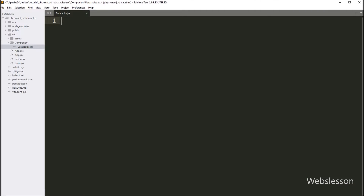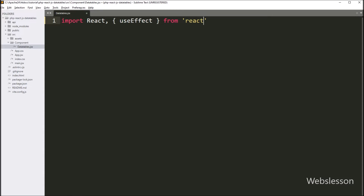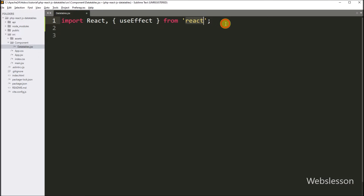Under this file, we begin with a basic import statement. Here we are importing two crucial elements from the React library: the React object and the useEffect hook. The useEffect hook is a powerful tool in React that allows us to perform side effects in our functional components. Side effects can be things like data fetching, subscriptions, or manually changing the DOM.